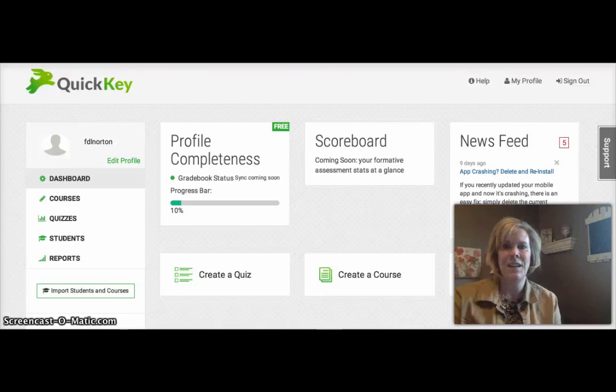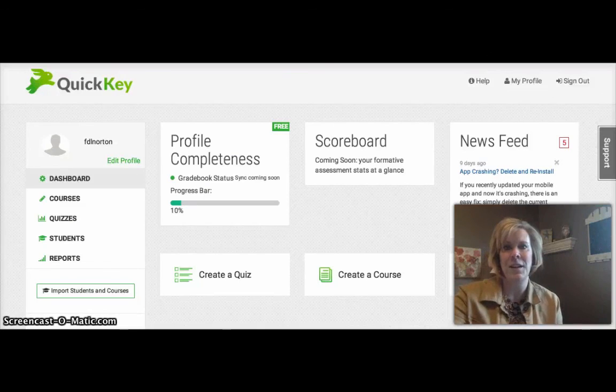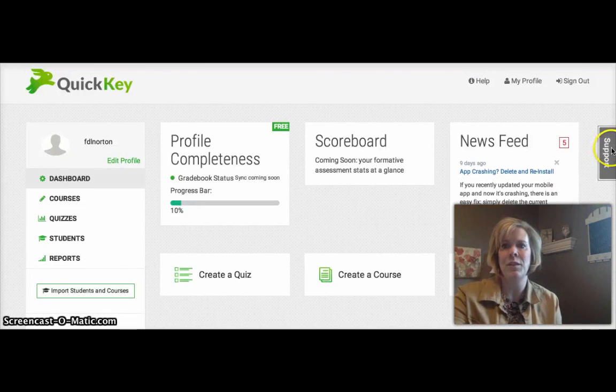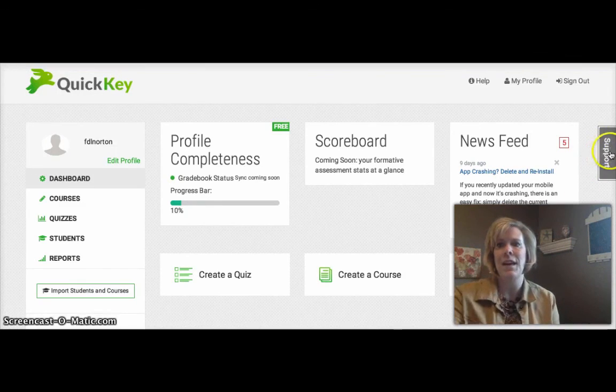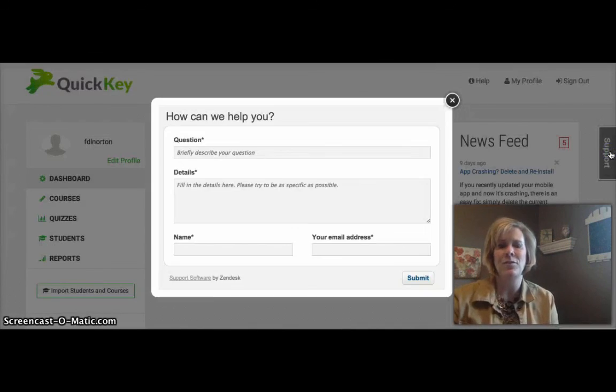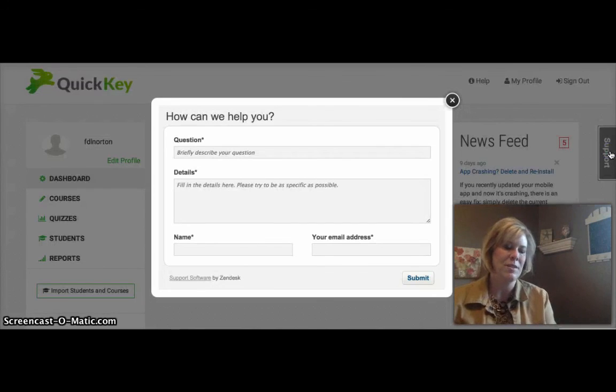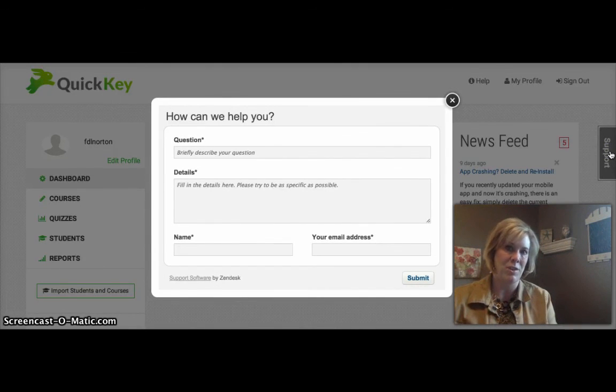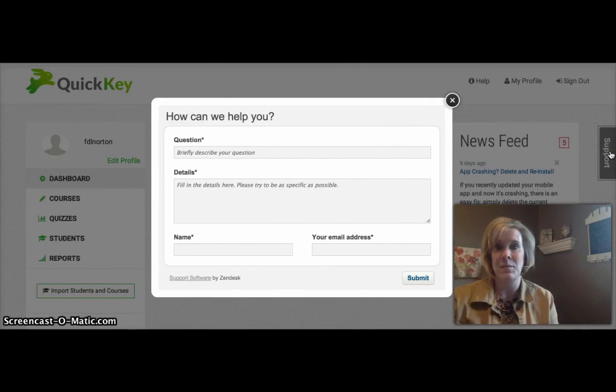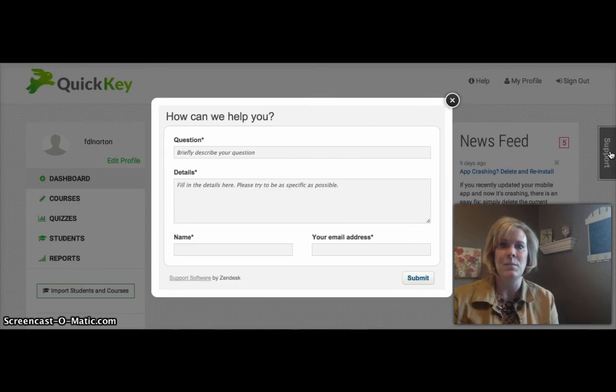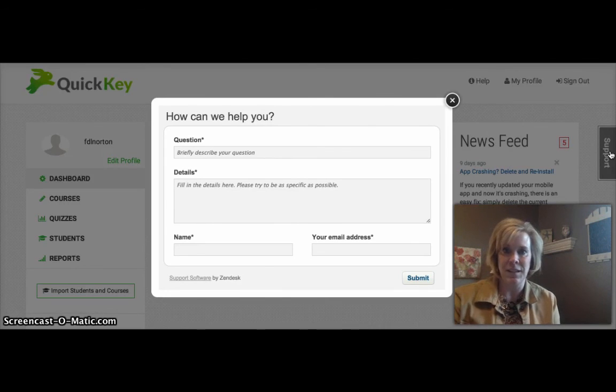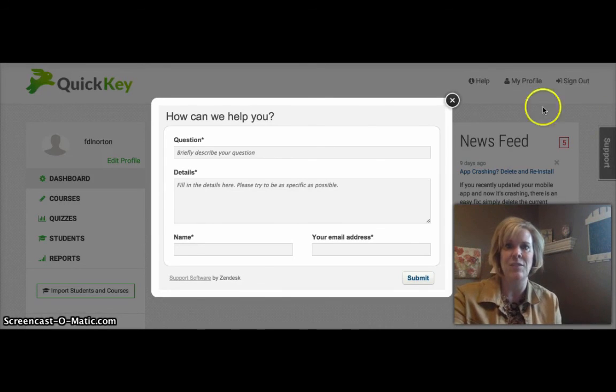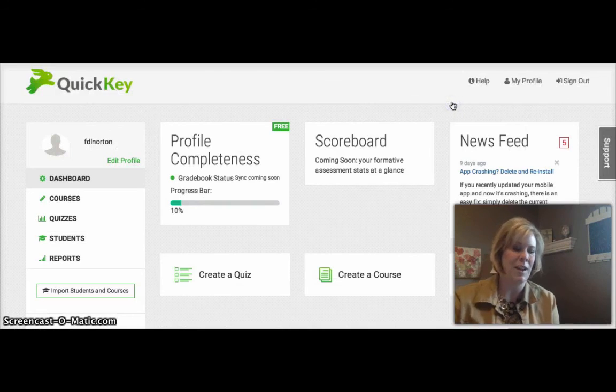If at any time you're finding you need help with this app, you can go over here to the support tab and ask a question. And I've noticed just from the QuickKey blog as well as from watching some of their testimonial videos that the support is excellent on the site and you will get help quickly. So that's really great.